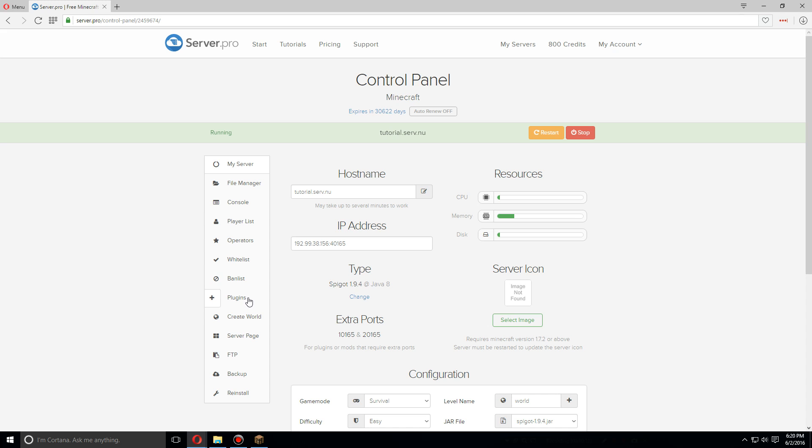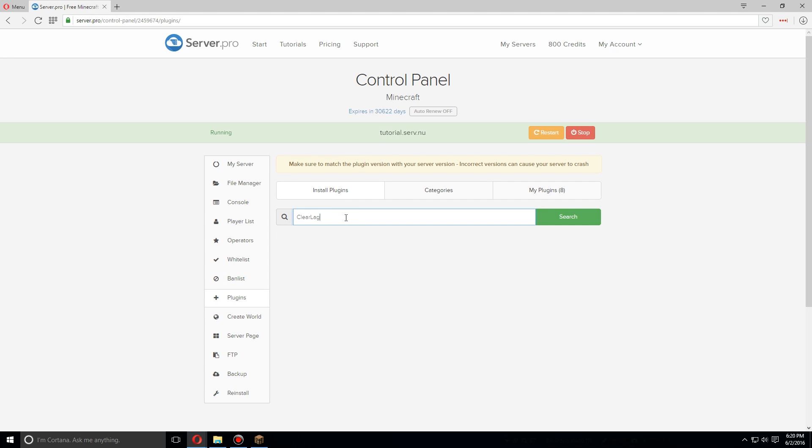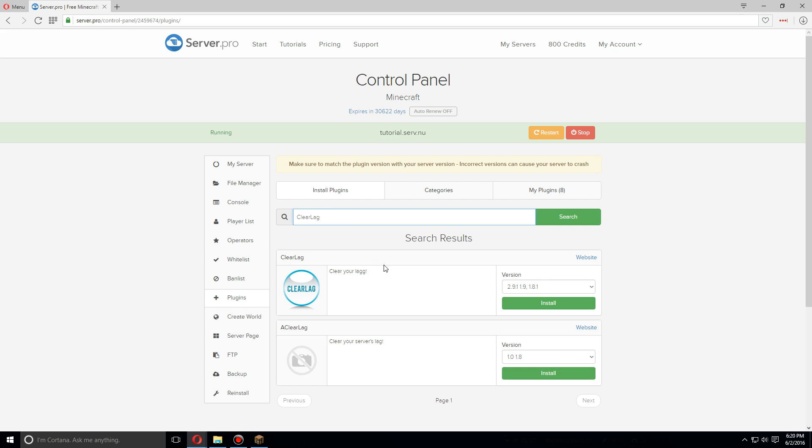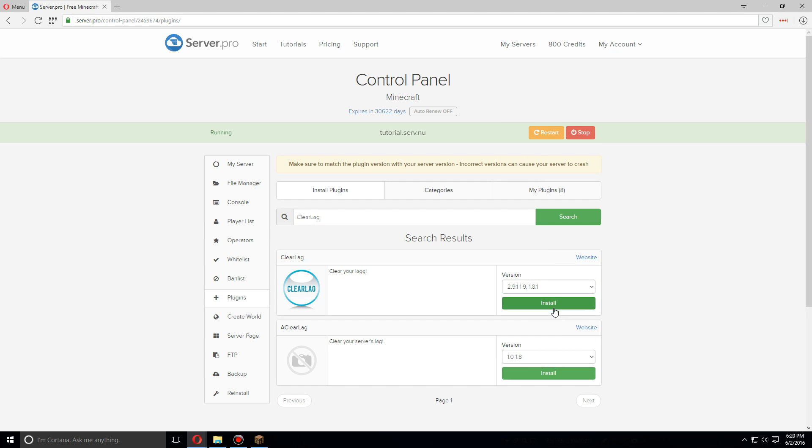First we're going to go over to the plugins tab. We're going to search for ClearLag, and it should be the first one. Just install the latest version, click install.